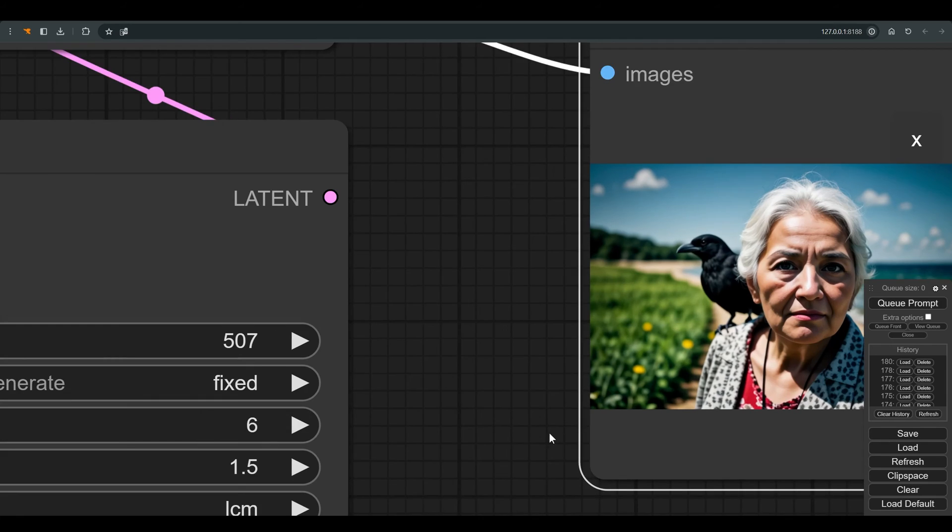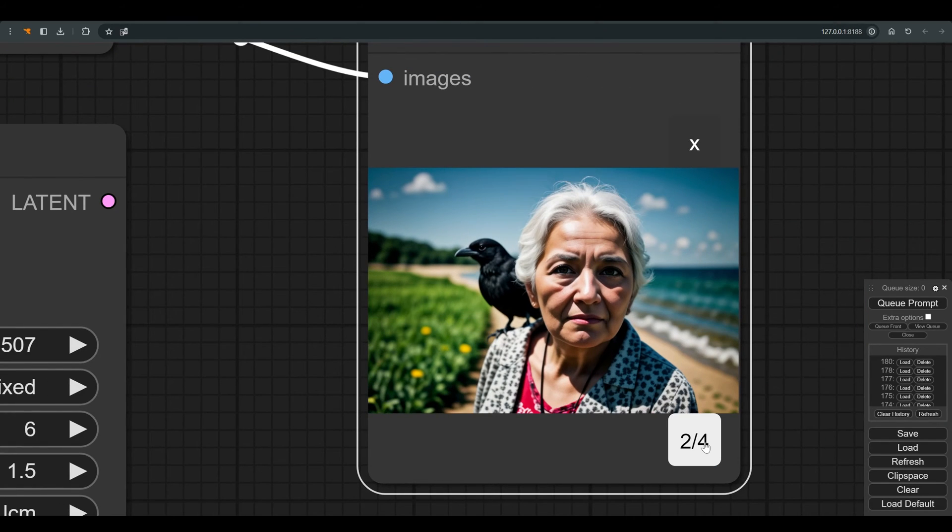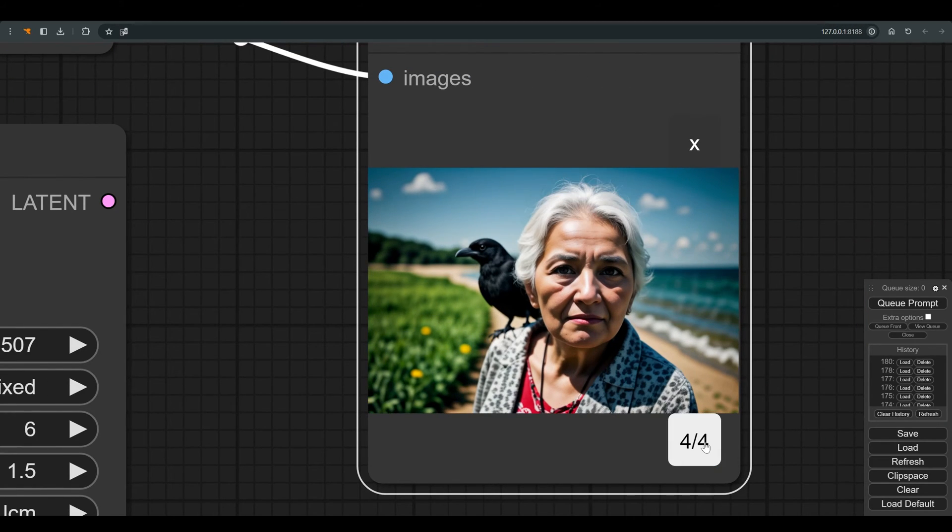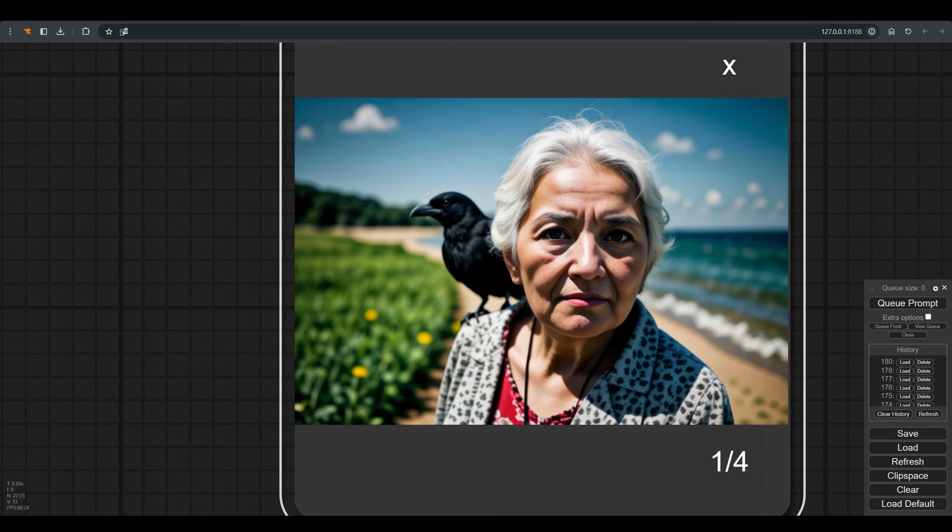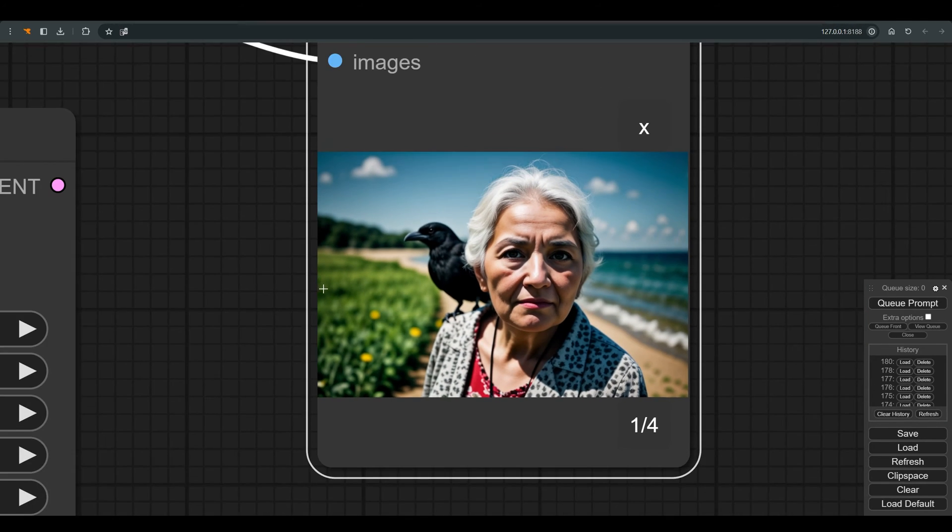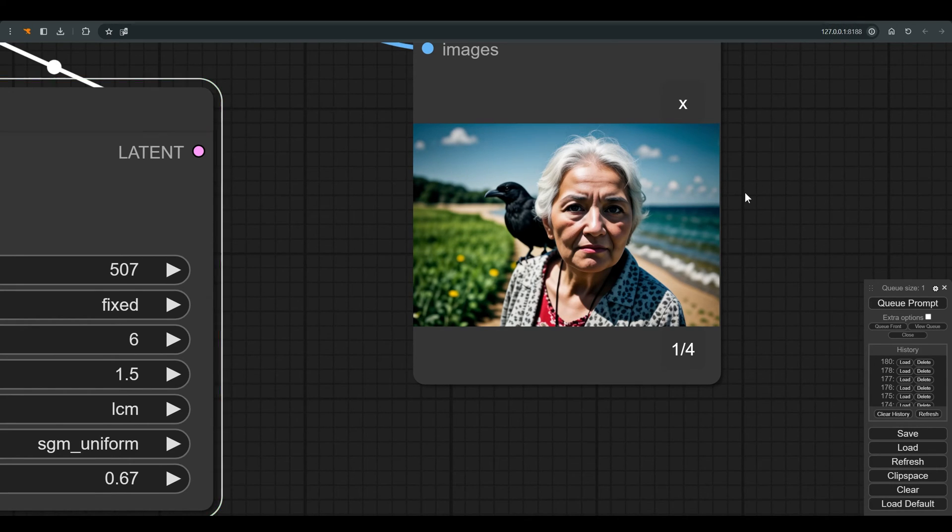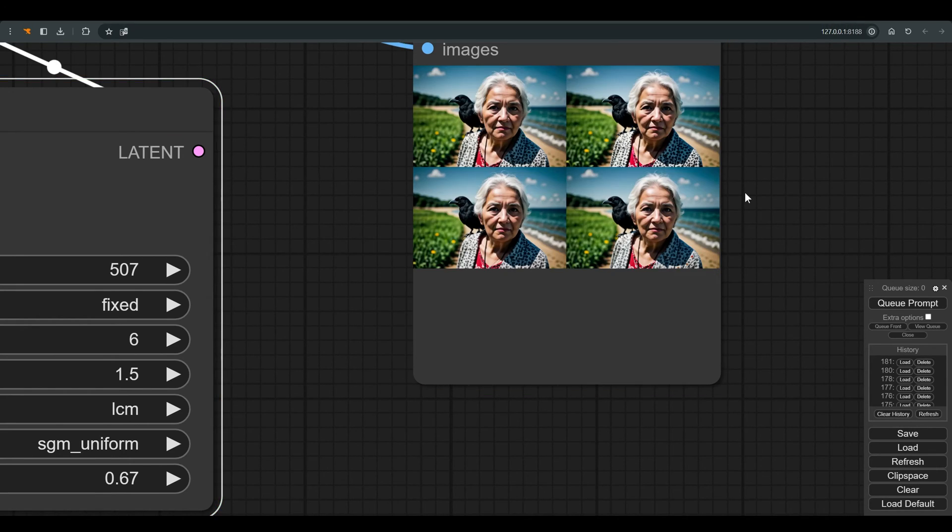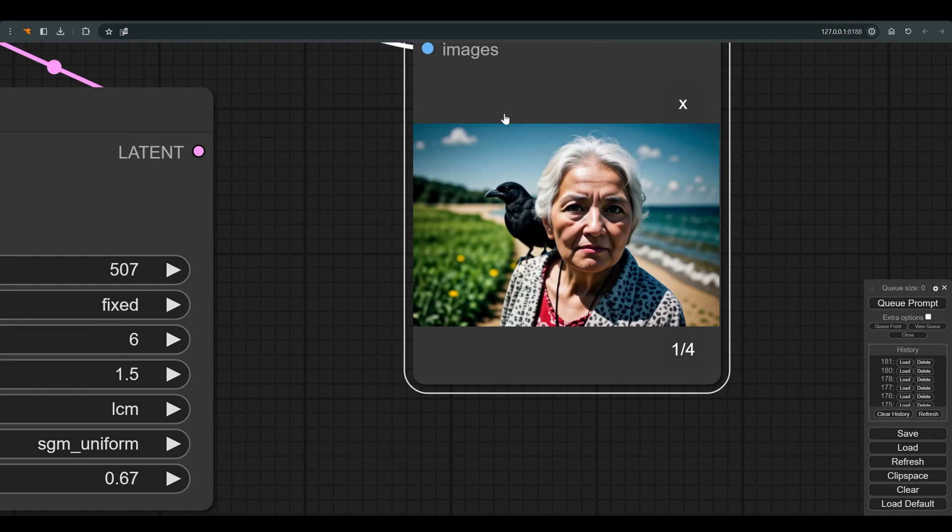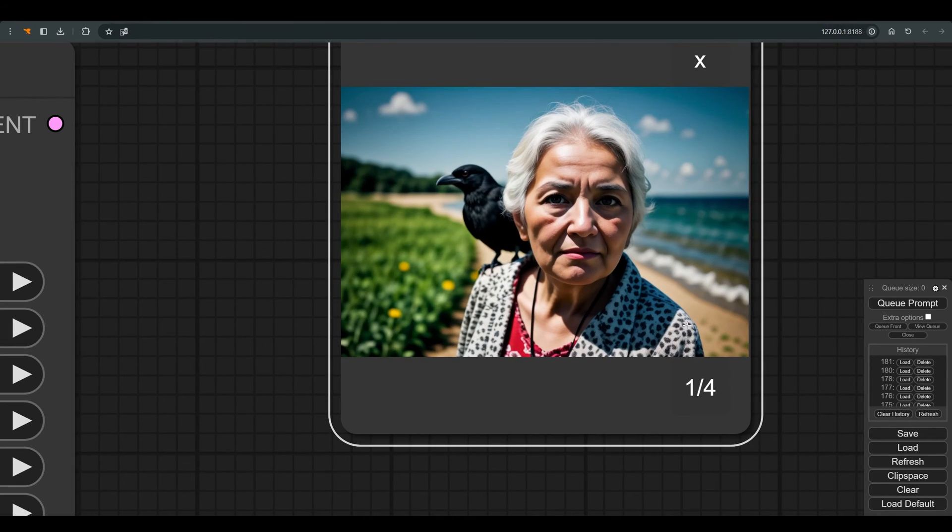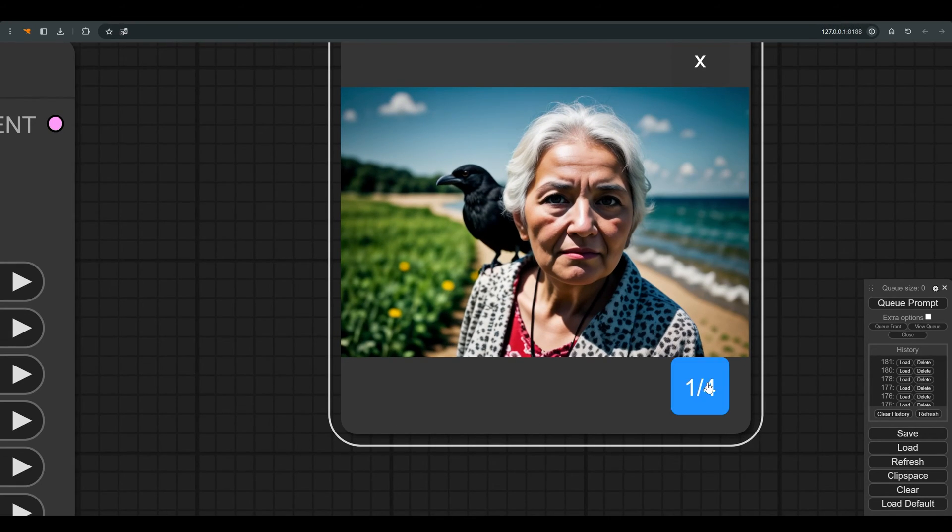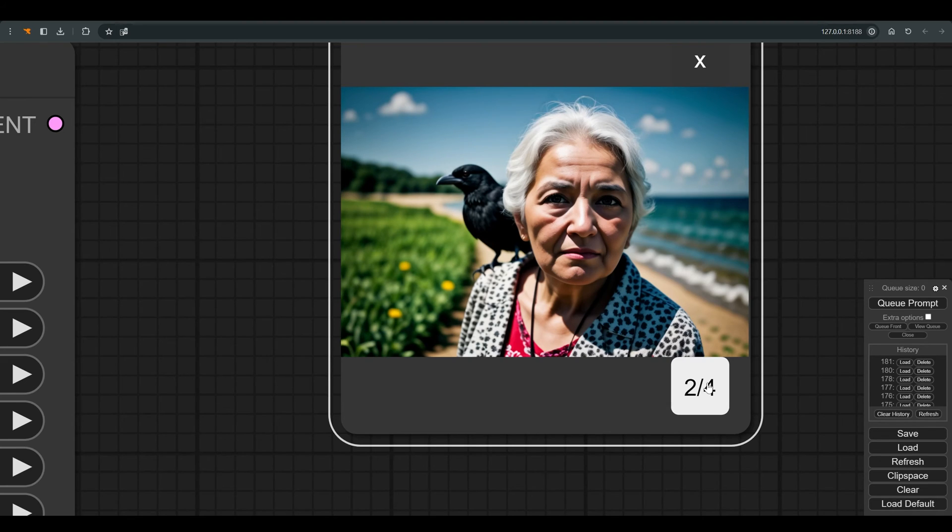These are the results we got after upscaling and the second pass. You can play with the denoise to get slightly different results, but no less interesting. Don't forget that our base image starts from Photoshop, and now any change we make in Photoshop will affect the final result.